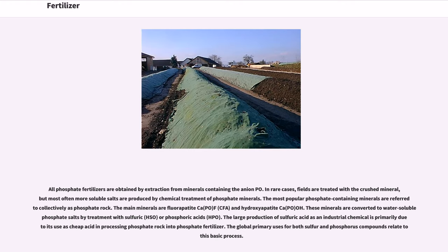All phosphate fertilizers are obtained by extraction from minerals containing the anion PO₄³⁻. In rare cases, fields are treated with a crushed mineral, but most often more soluble salts are produced by chemical treatment of phosphate minerals. The most popular phosphate-containing minerals are referred to collectively as phosphate rock. The main minerals are fluorapatite Ca₅(PO₄)₃F (CFA) and hydroxyapatite Ca₅(PO₄)₃OH. These minerals are converted to water-soluble phosphate salts by treatment with sulfuric acid (H₂SO₄) or phosphoric acid (H₃PO₄). The large production of sulfuric acid as an industrial chemical is primarily due to its use as cheap acid in processing phosphate rock into phosphate fertilizer.